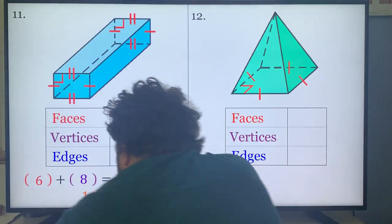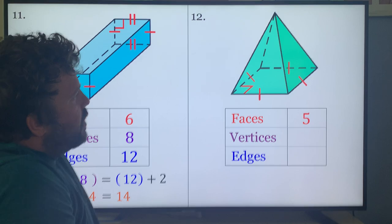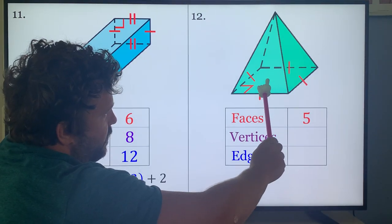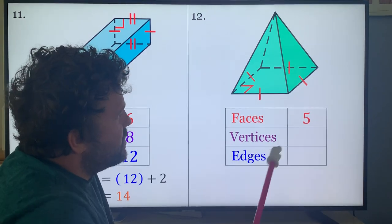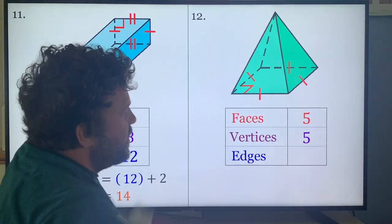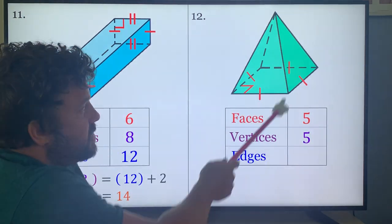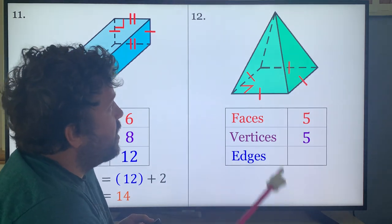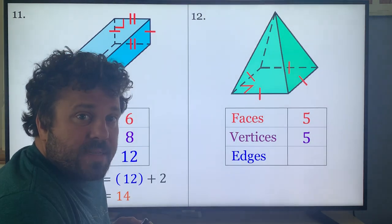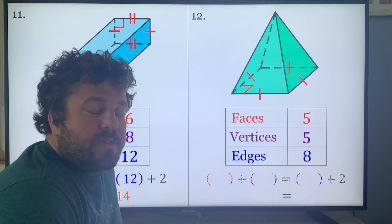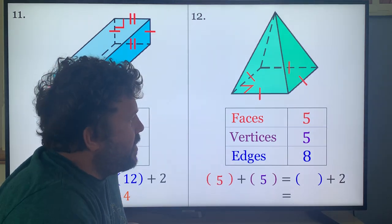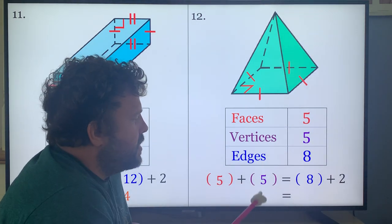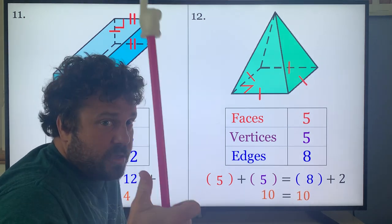Problem twelve: five faces — four triangles and your base. Vertices: four on the base and one on the apex equals five. Edges: four around the square base and four going up to the apex equals eight. Check: five plus five is ten, eight plus two is also ten. Good, we did a good job.